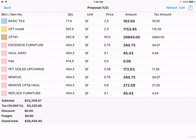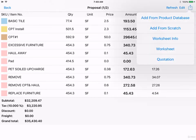If you click on the upload arrow in the top right corner, you have other options. First, you can add other products from your product database.